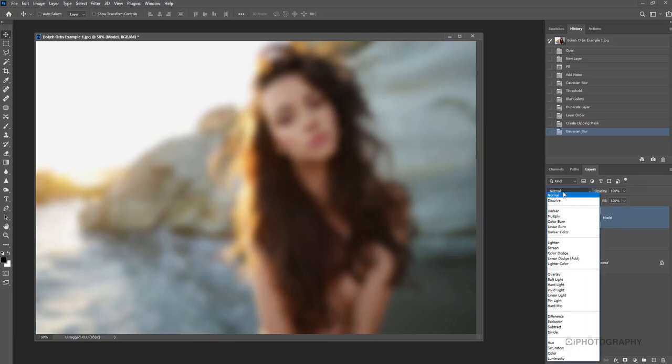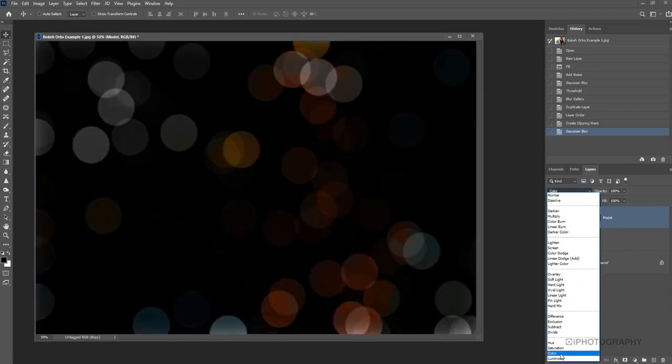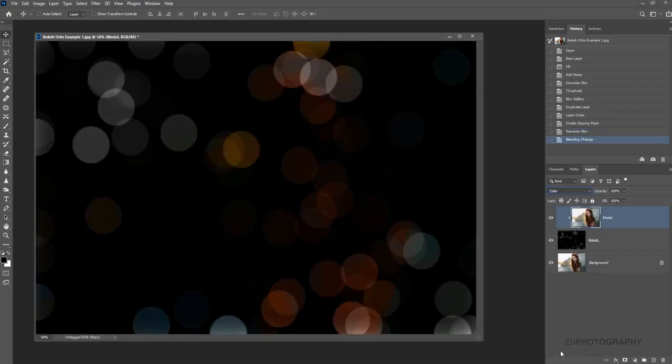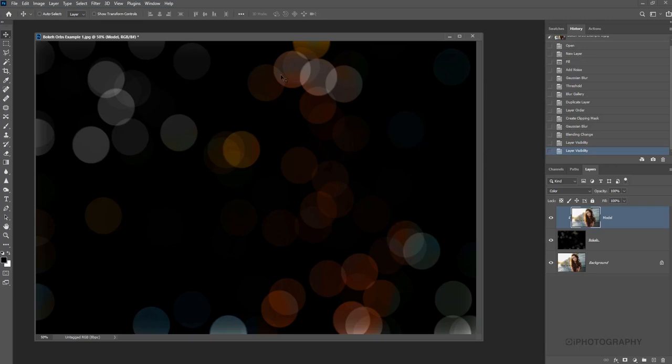So we're going to choose a different blending mode. I think we're going to choose Color right down the bottom here. And as you can see now from where we were, we just had a monochromatic bokeh, and now we've actually got the color. So it's using the soft colors, those nice sunset colors, a few blues there from the water, but then some really nice reds from our subject's hair.